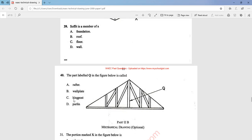So we come to the end of the solution to questions 1 to 40 for the year 2008 objective questions on technical drawing. Thank you for watching, keep on practicing, and may God bless you.